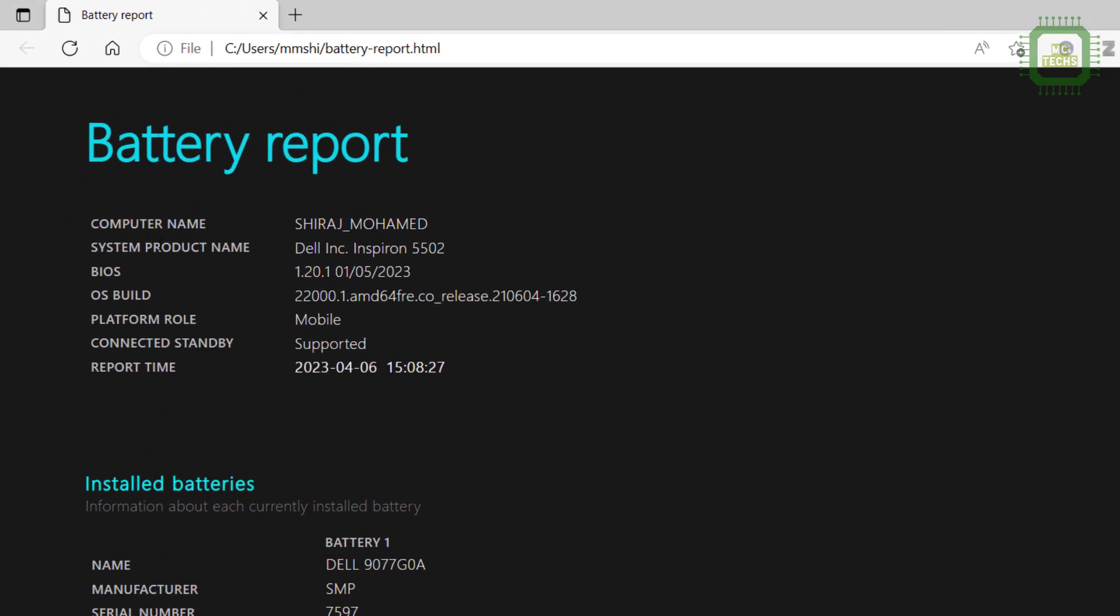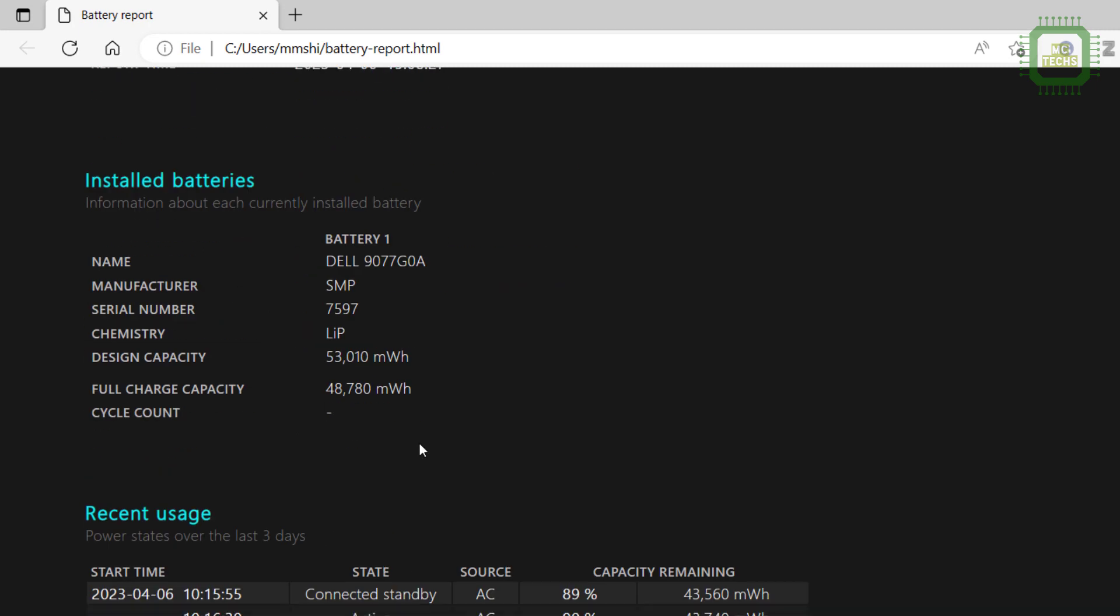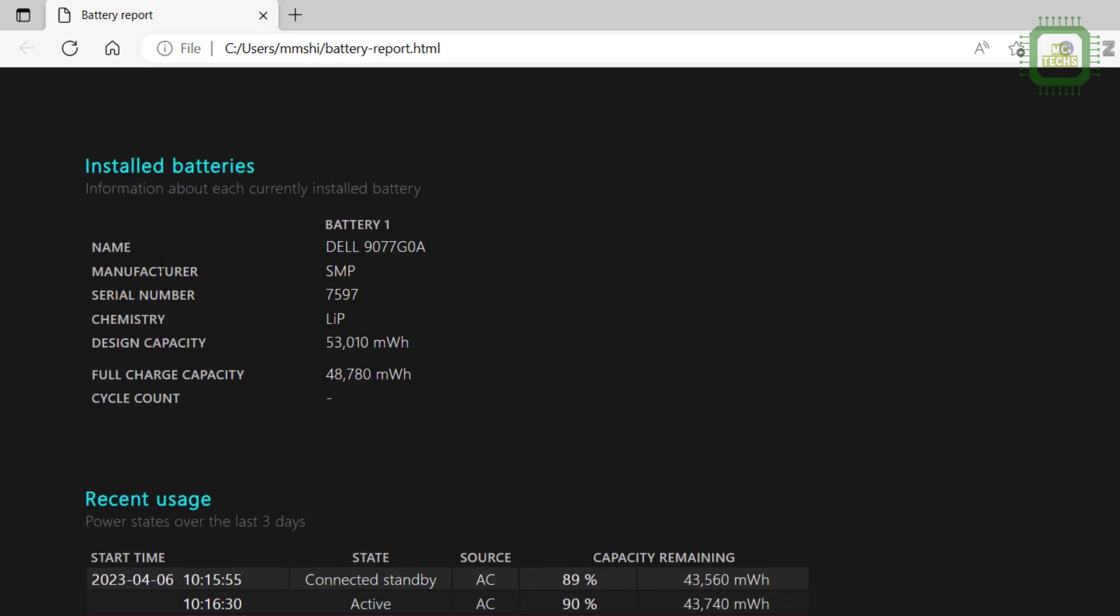So I am going to double click this HTML file and here you can see the battery report. Computer name, system product name and more details about our computer. Then installed batteries here we have the name Dell, the name of the battery, manufacturer, serial number, chemistry. Here you can see the design capacity 53,010 but the full charge capacity is 48,780.